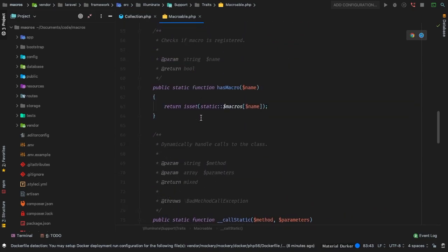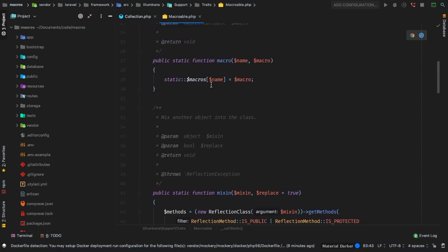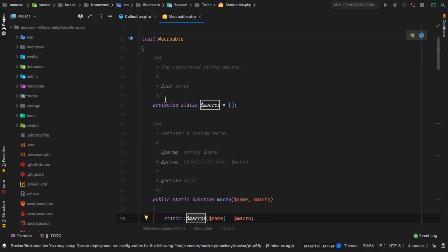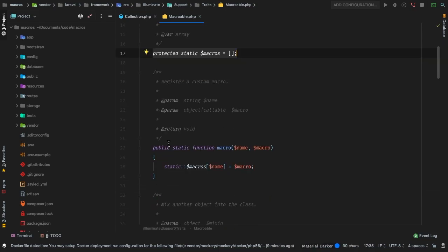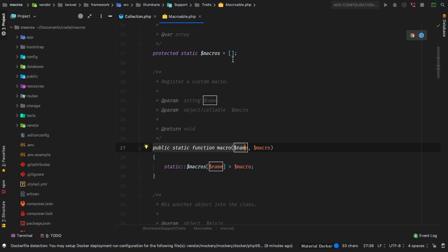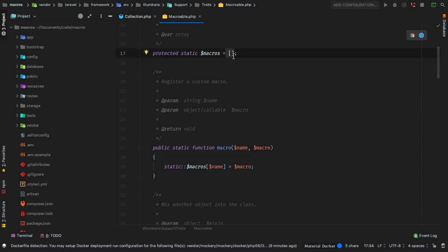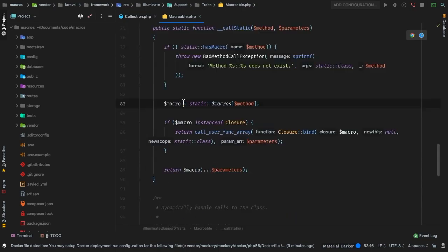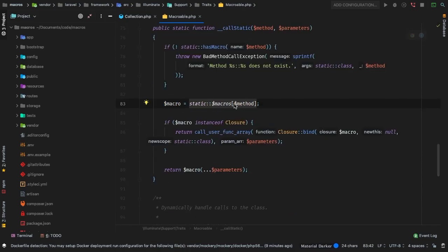Let me jump back up. Whenever you register a macro, all we're doing is adding to this macros array. Initially, the macros array is totally empty, so every time we call the macro function, we are just appending to this array whatever the macro name is. Down here, all we are doing is fetching the correct macro from that array and setting it to the variable macro.